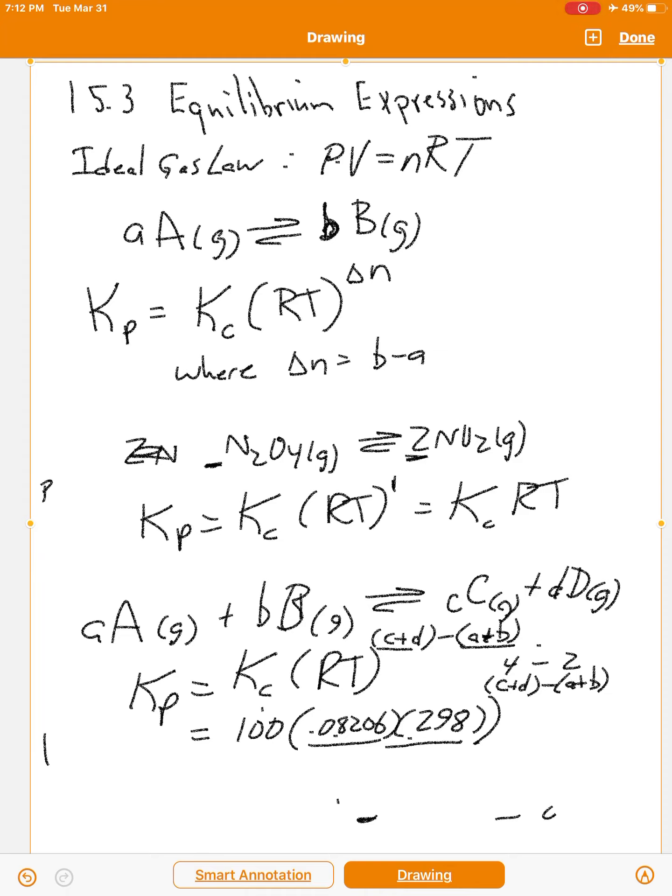So there are four main topics in this section: heterogeneous equilibria, reversing an equation, multiplying an equation by a constant, adding equations together, and the relationship between Kp and Kc. You should read through the textbook for further detail, and then practice, practice, practice.